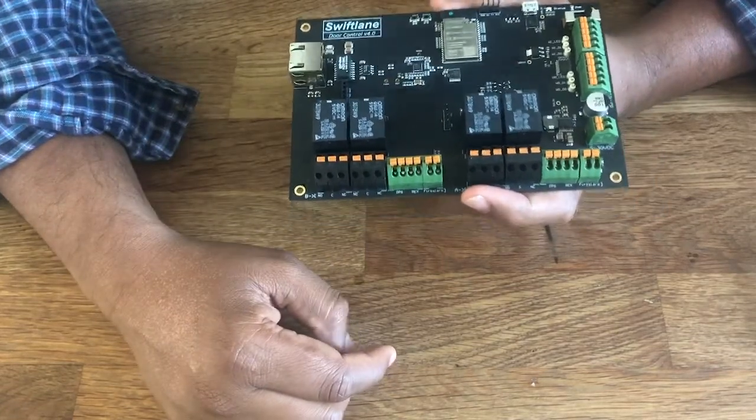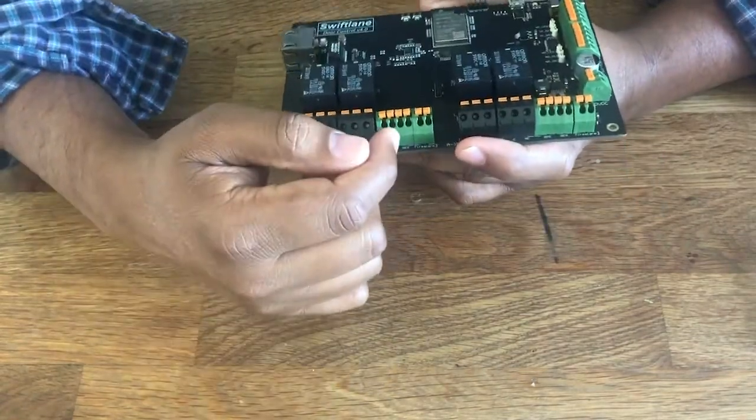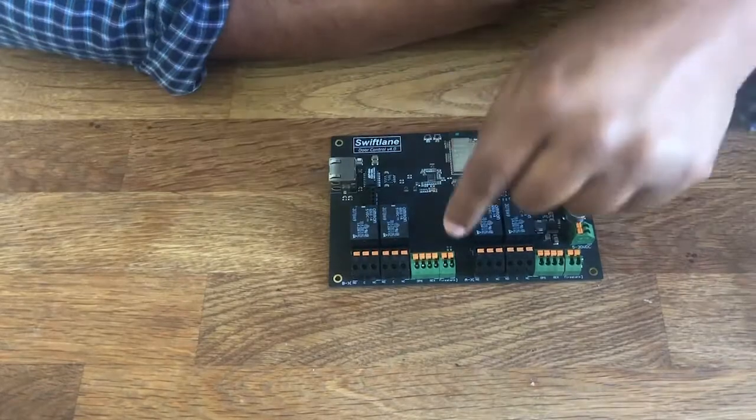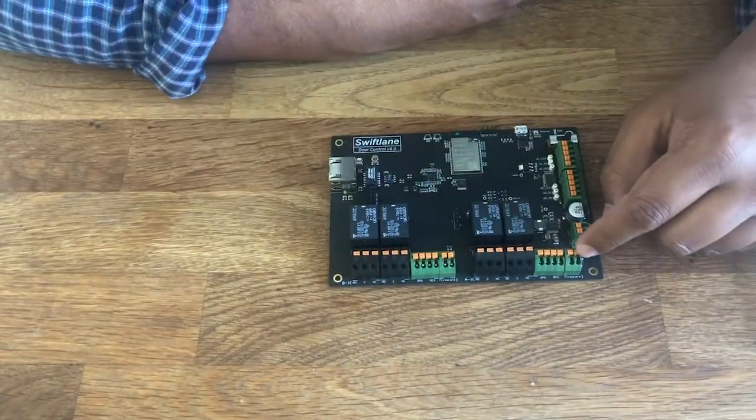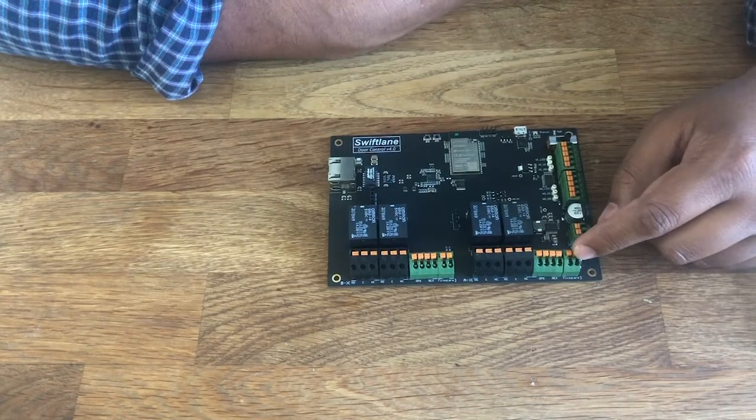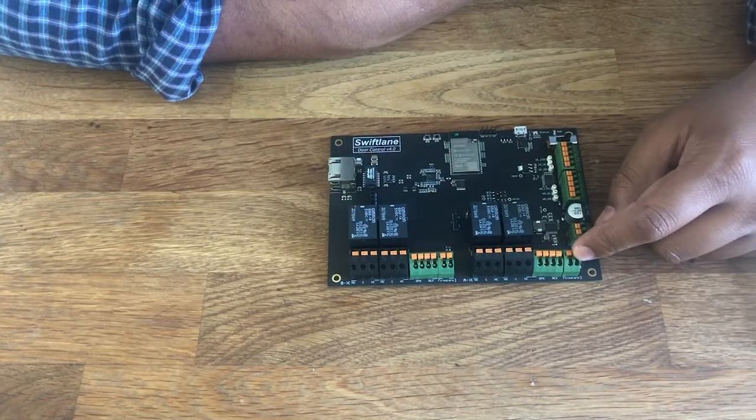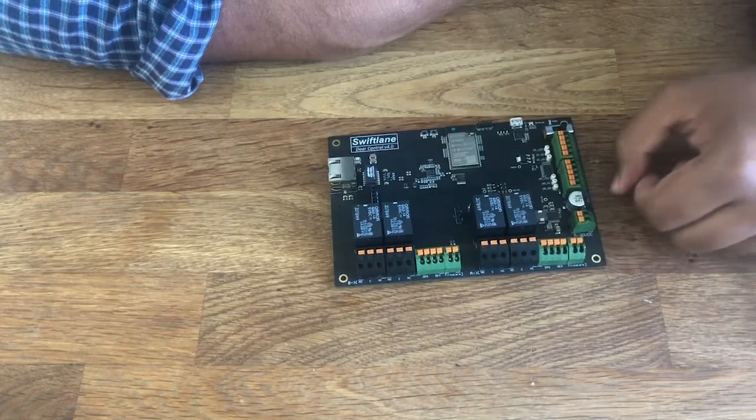It comes with a door position switch and rex input. It also has fire alarm inputs to hardwire any kind of fire alarms directly on the access control system to open doors in case of an emergency.